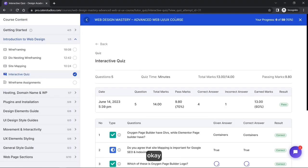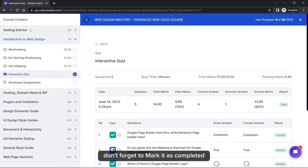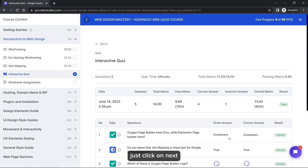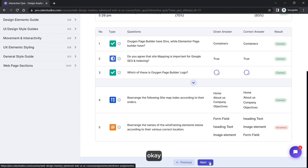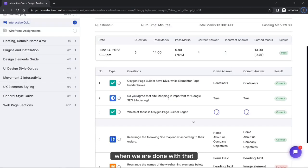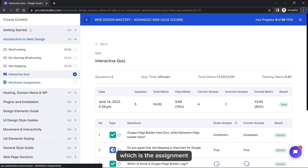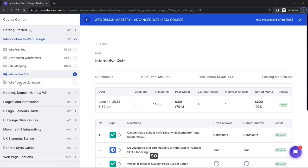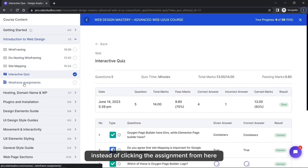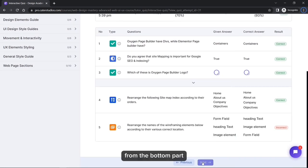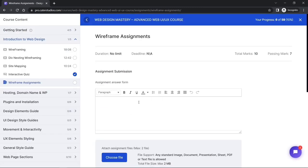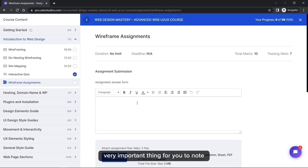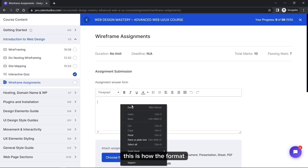Please don't forget to mark the quiz as completed. If you don't see the completed checkbox, click Next at the bottom. When done with the quiz, you can move on to the assignment. Let's click Next from the bottom to go to the assignment section.